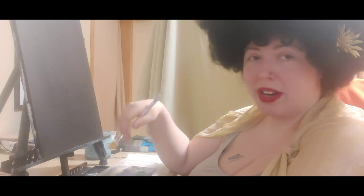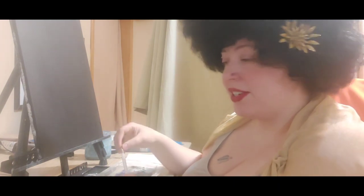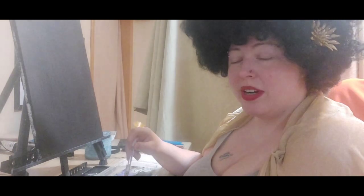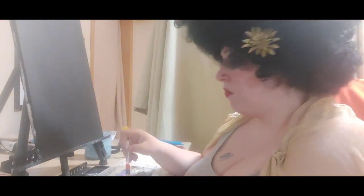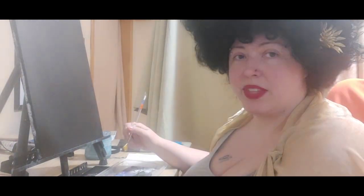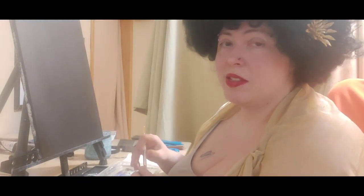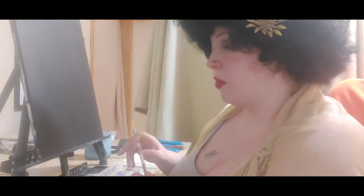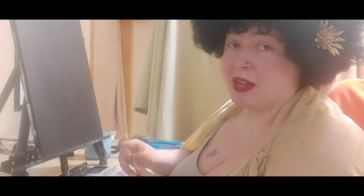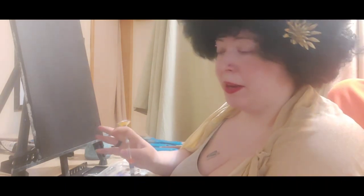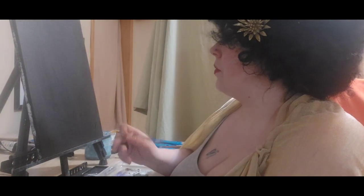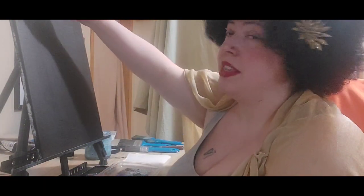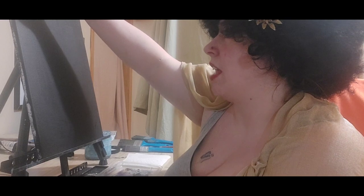So today we're going to move right along and talk about Leonardo da Vinci. He was born on April 15th, 1452. He was born in Anchiano, Italy, Tuscany. I'm sure I mispronounced that, I truly apologize. But he was the only child that his parents had together. His mother was married to another man.